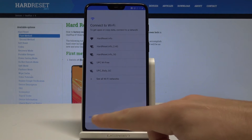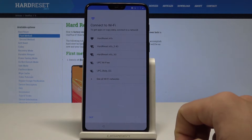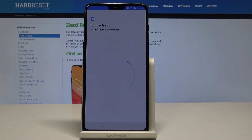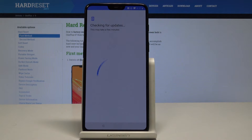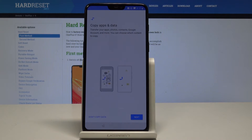Now it's time to connect your device to Wi-Fi. It's not necessary — you can bypass this step by choosing Skip — but it's always a good idea to have internet access. So let me connect my device to my network. The phone is checking for updates, so let's wait.